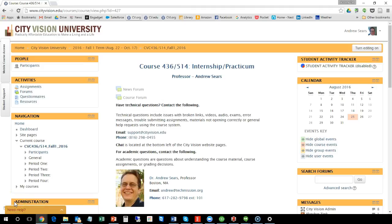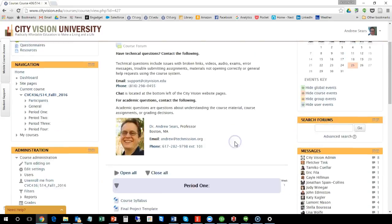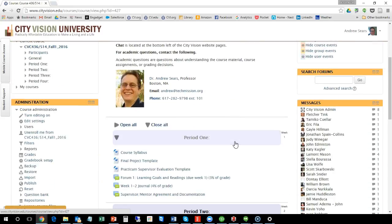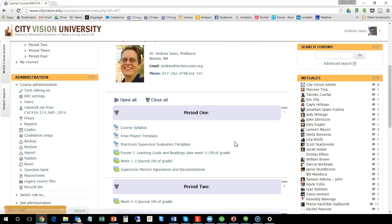Hi, this is Andrew Sears and I'm just going to give you an overview of how this course internship practicum works. So let me just show you some of the course.